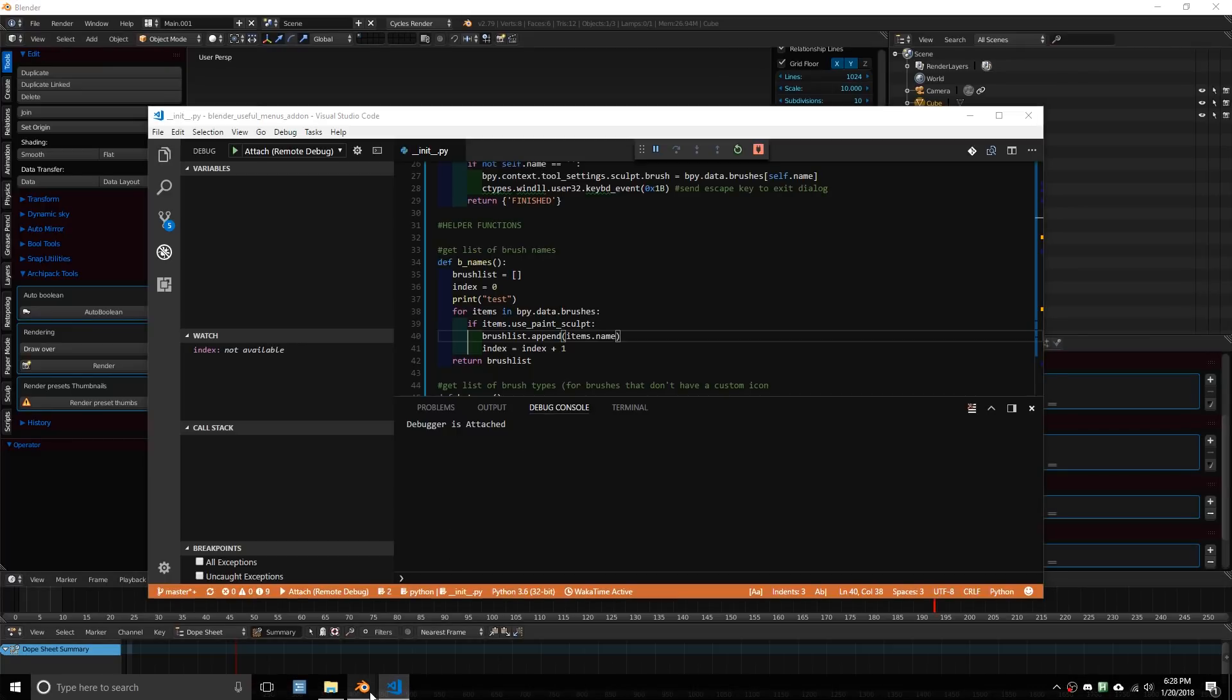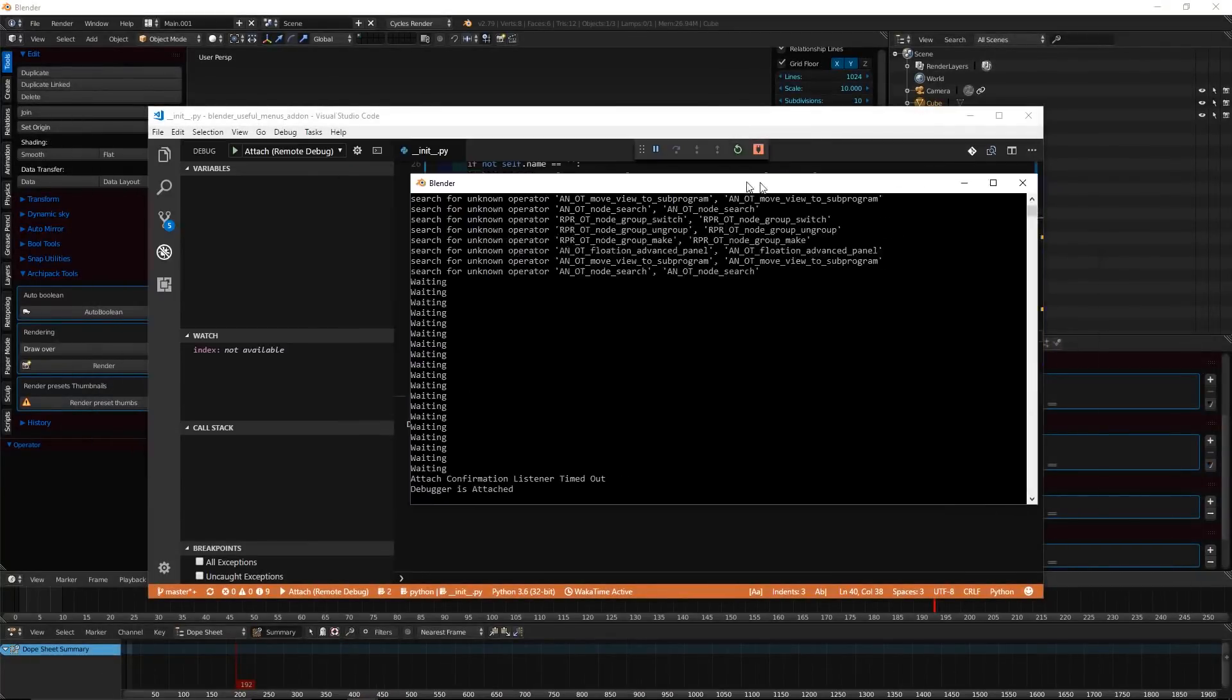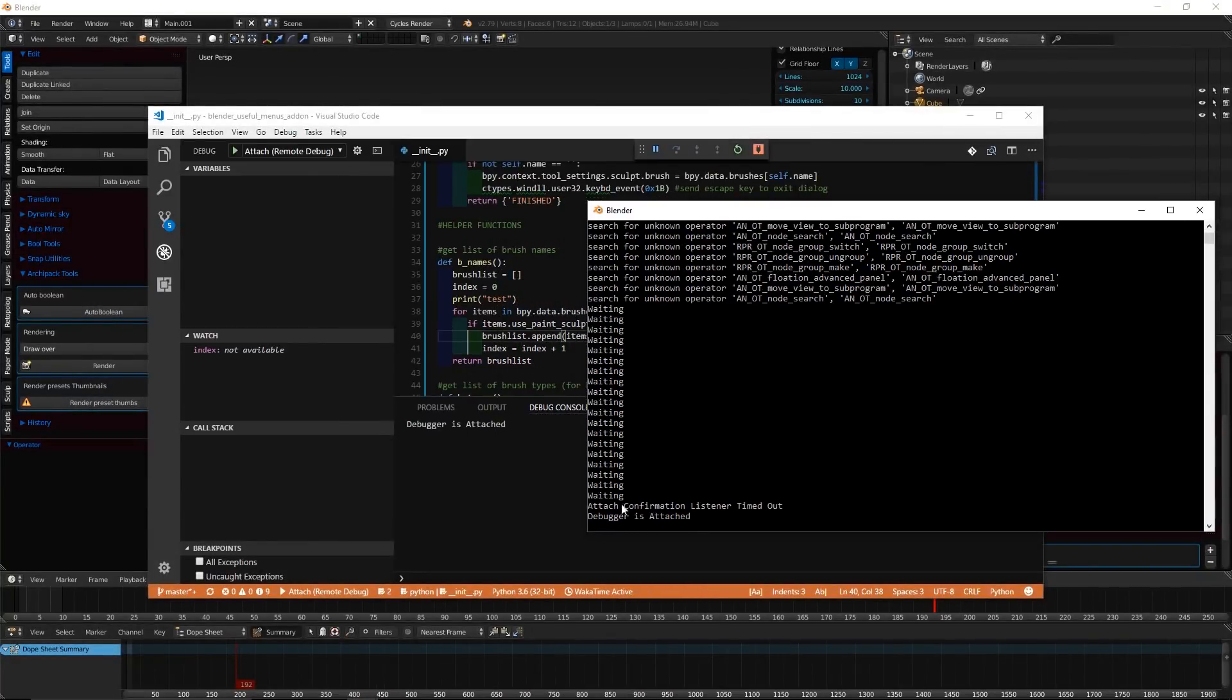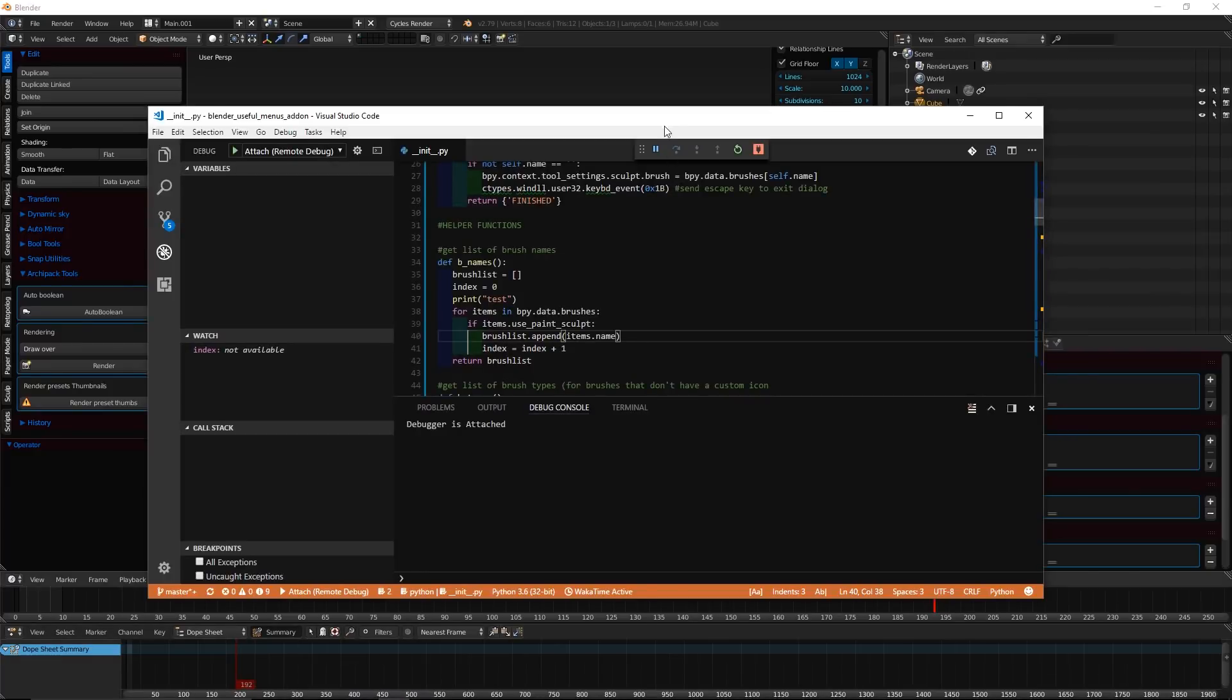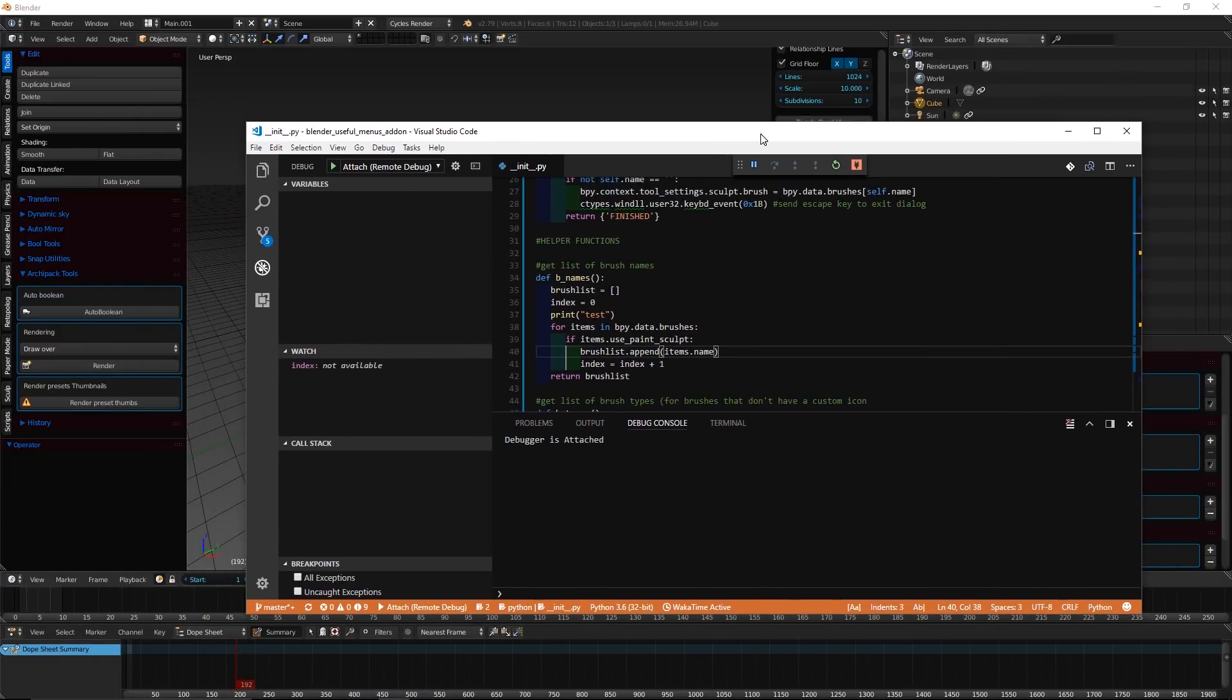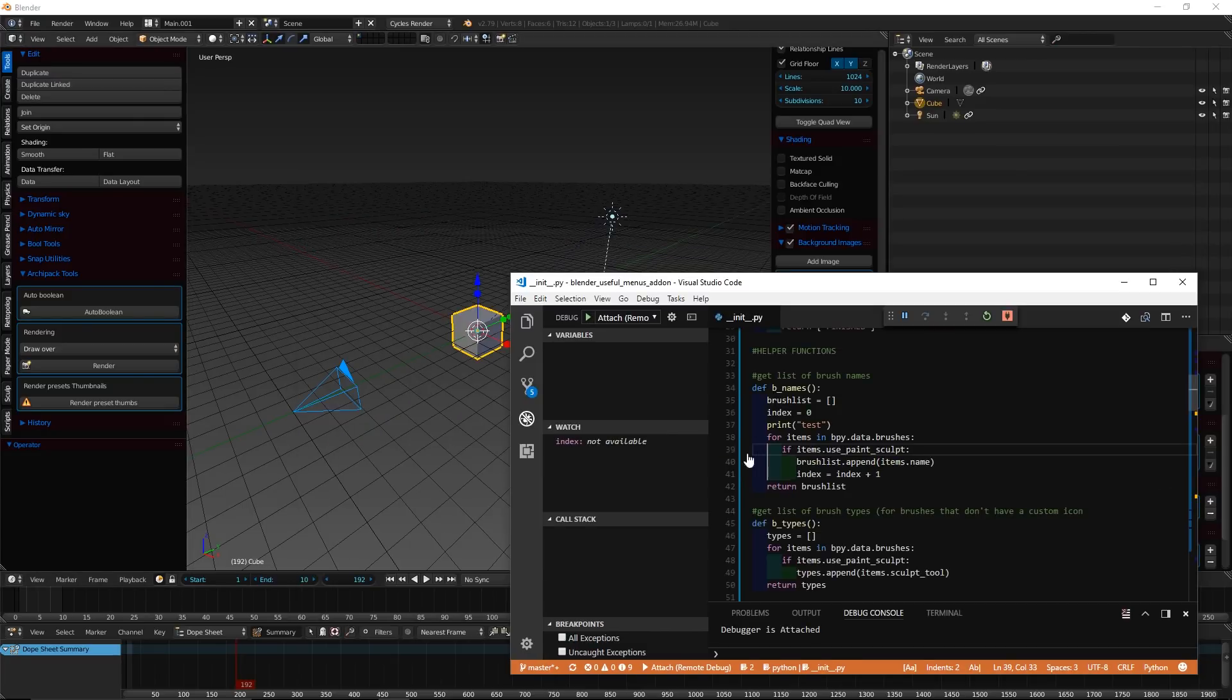So now, both in Blender and in the console in VS Code, it should say Debugger is attached. So we can toggle the console off now, because everything is just outputted here. And I'm going to pin this on top of all my windows.